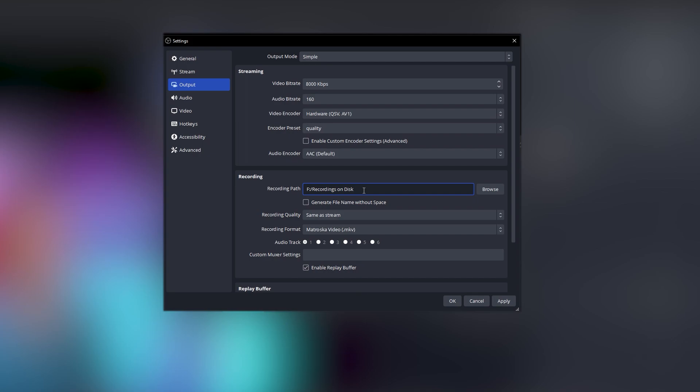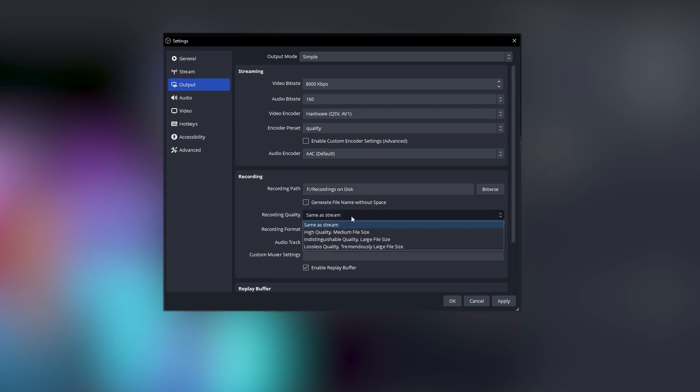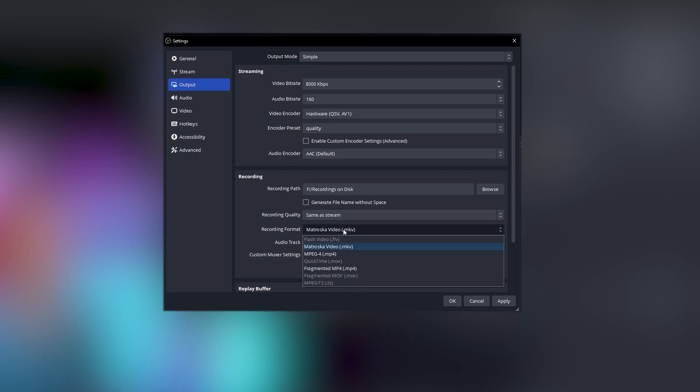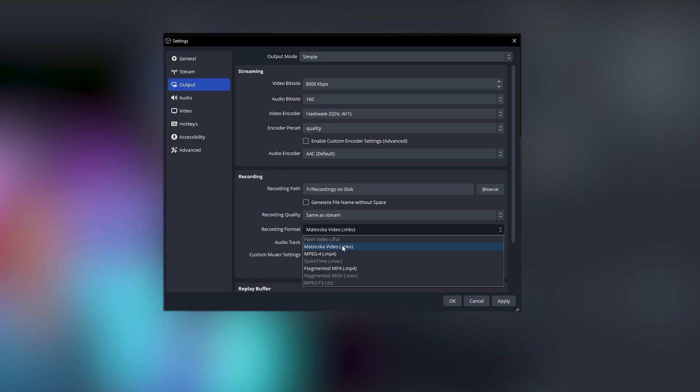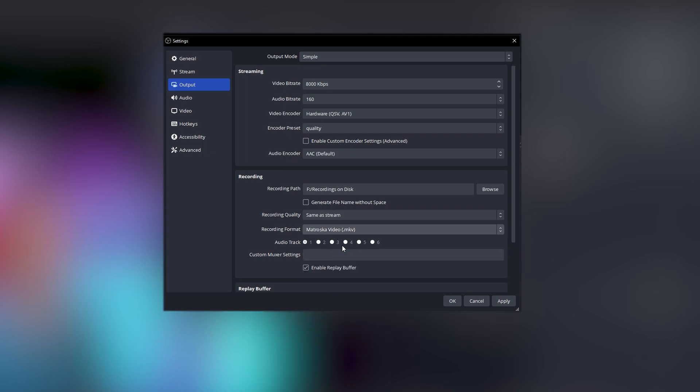If your encoder struggles with the Quality preset, swap to Balance to reduce the load. For recording, set your recording path to wherever you want to save files. Depending on desired quality, choose an option from the quality dropdown — I wouldn't go above Indistinguishable, as Lossless won't make a noticeable difference. Since AV1 produces high-quality content even at lower bitrates, the 'Same as Stream' option may be sufficient for recordings. Test what works best for your content before going live. For recording format, I always choose MKV, as it saves as it records — so even if OBS crashes, you won't lose your footage.